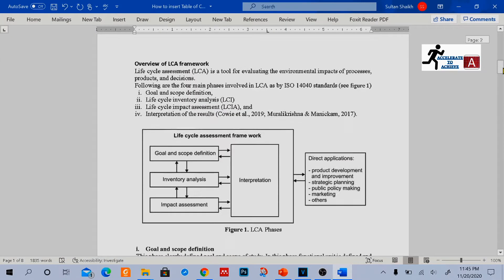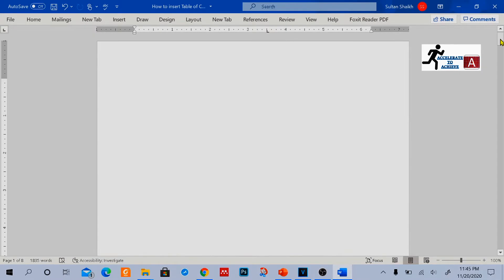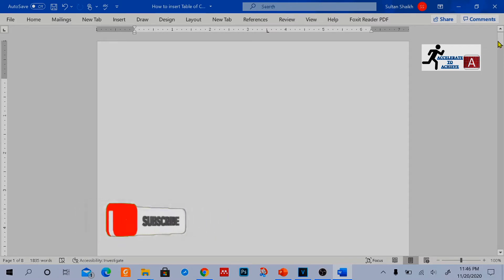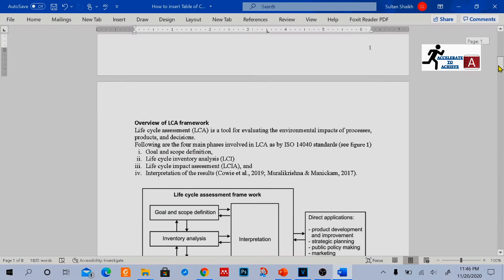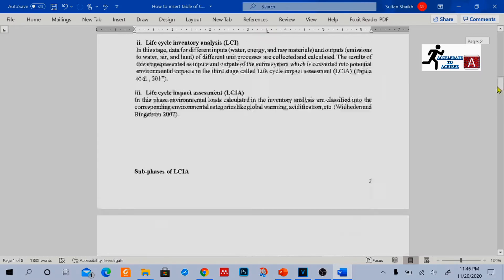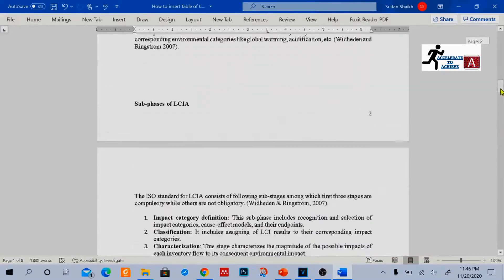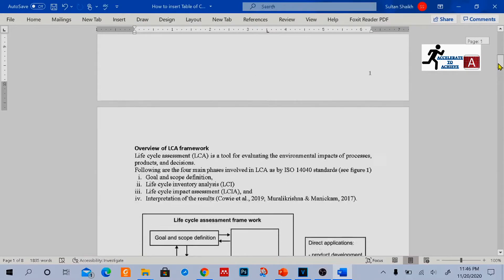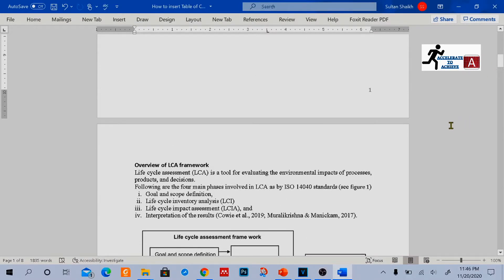Now, this is my report. I want to insert the table of contents at the first page of my report. Before inserting the table of contents, you have to decide which headings are your main headings and which headings are your subheadings.